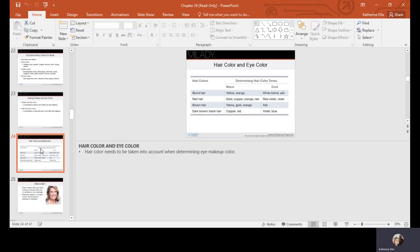For hair color and eye color examples: blonde hair can be warm with more yellow or orange, or cool with white-blonde or ash tones. Red hair can be gold, copper, orange, or red on the warm side, or red-violet or violet on the cooler side. Dark brown or black hair warm tones include copper and red; cool tones include violet and blue.